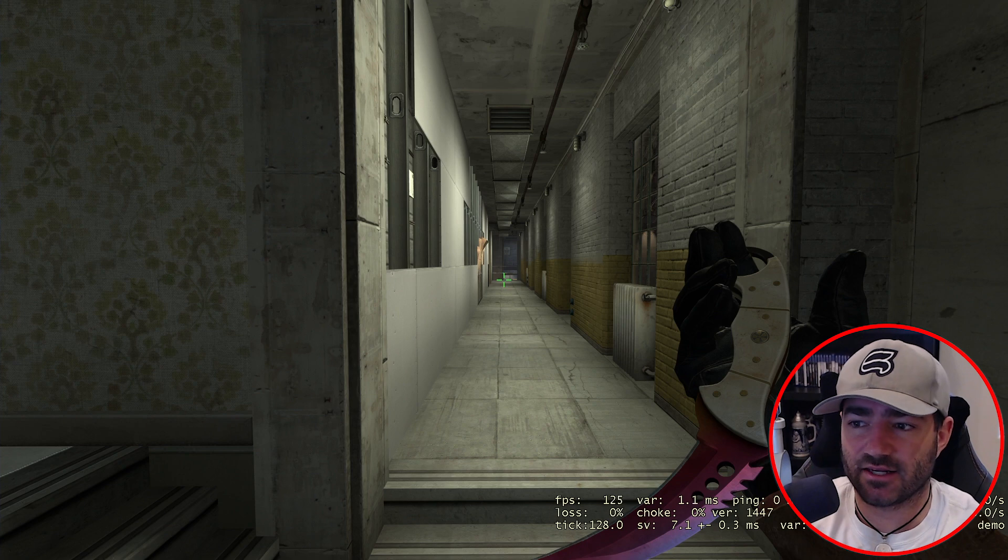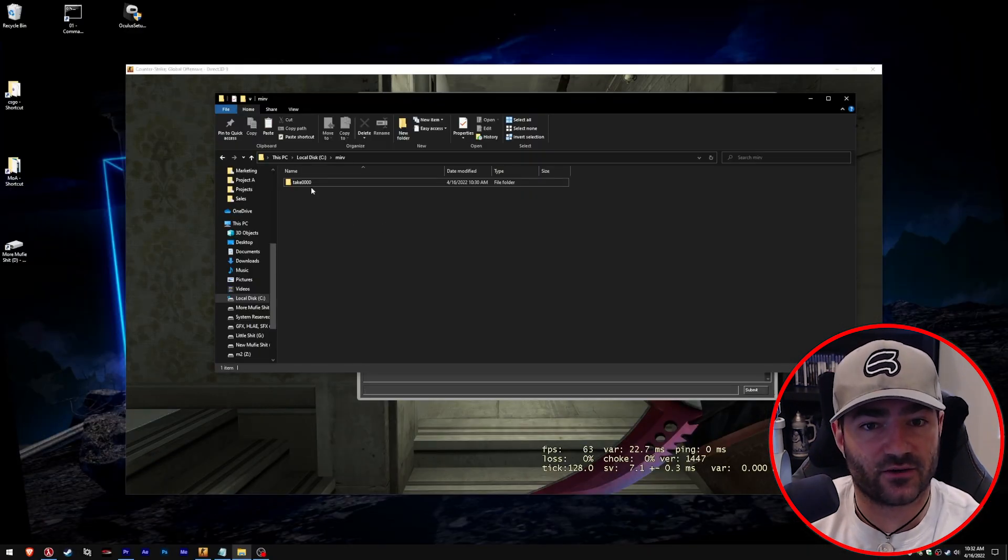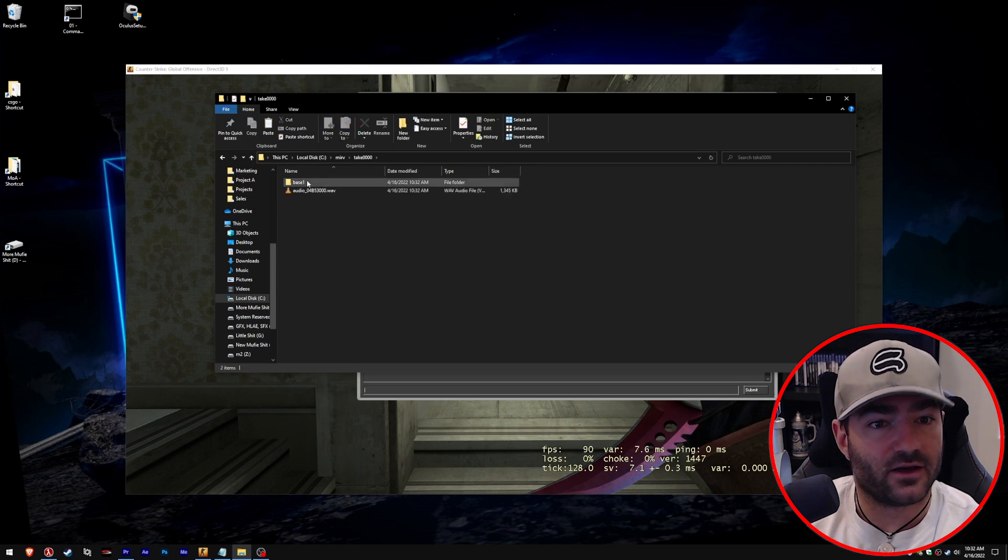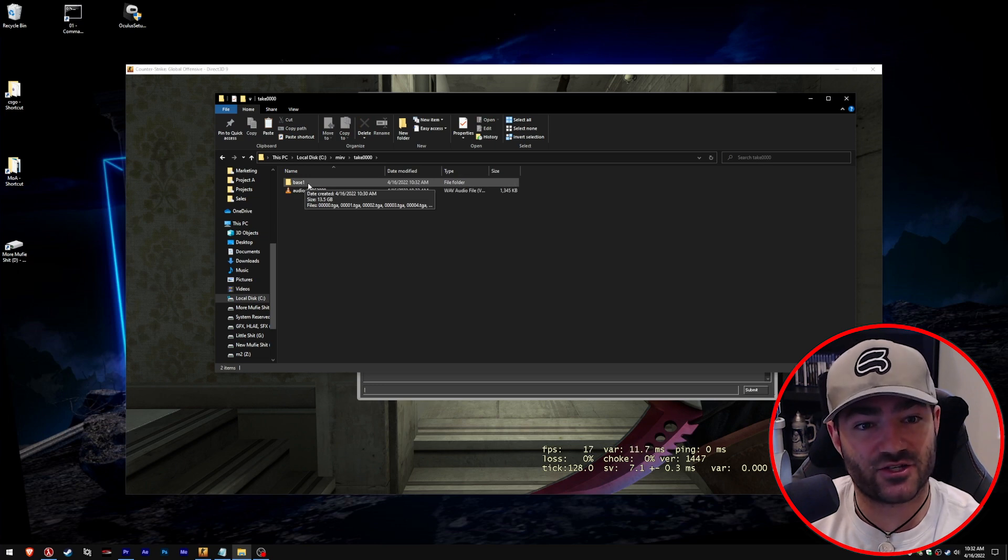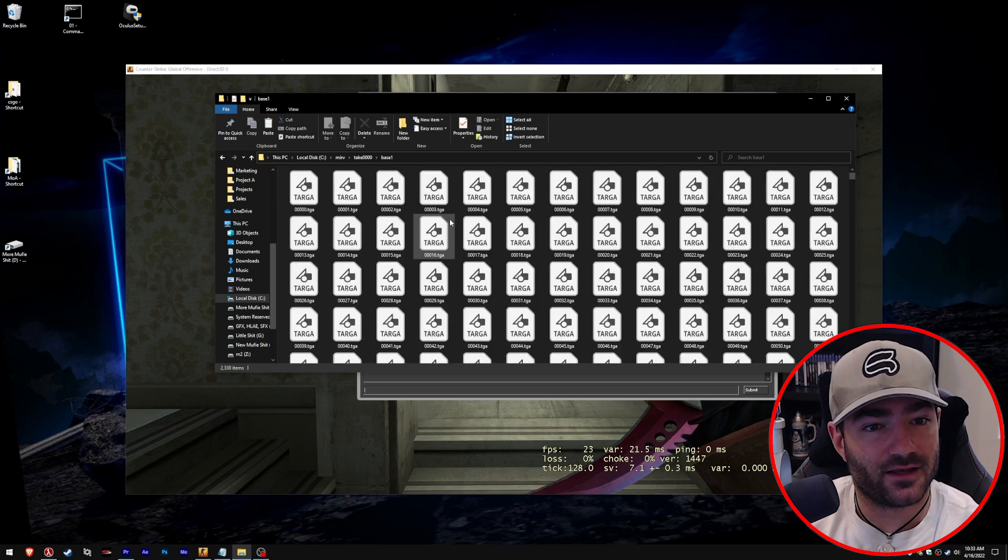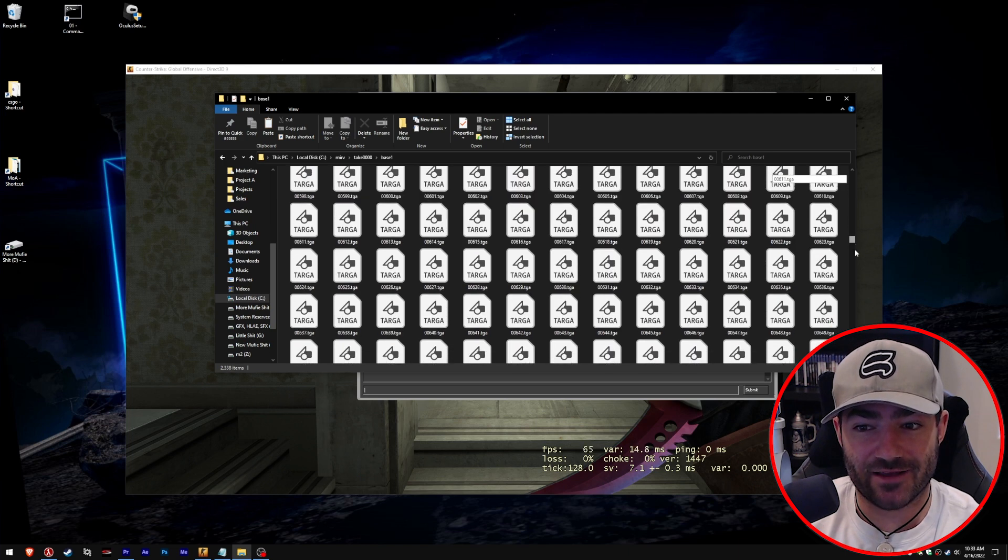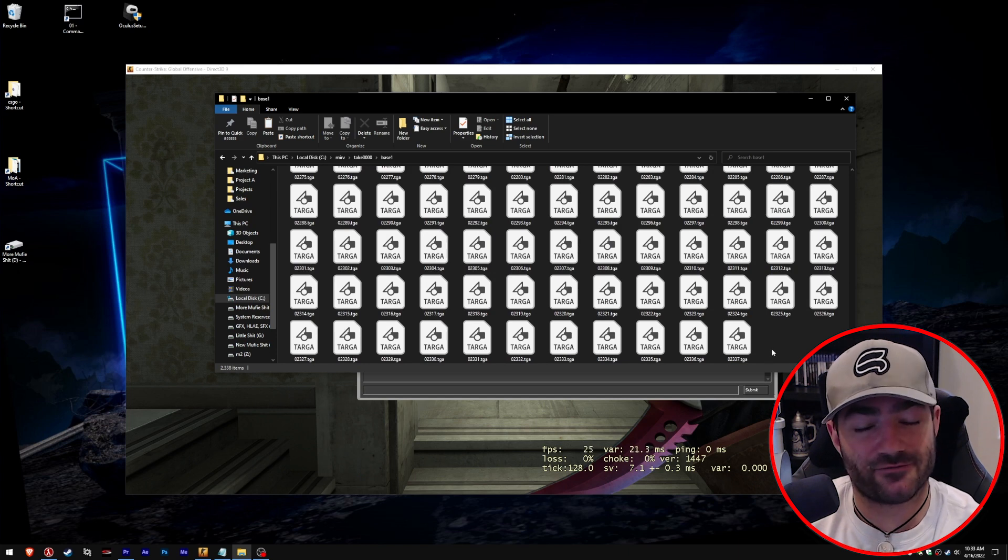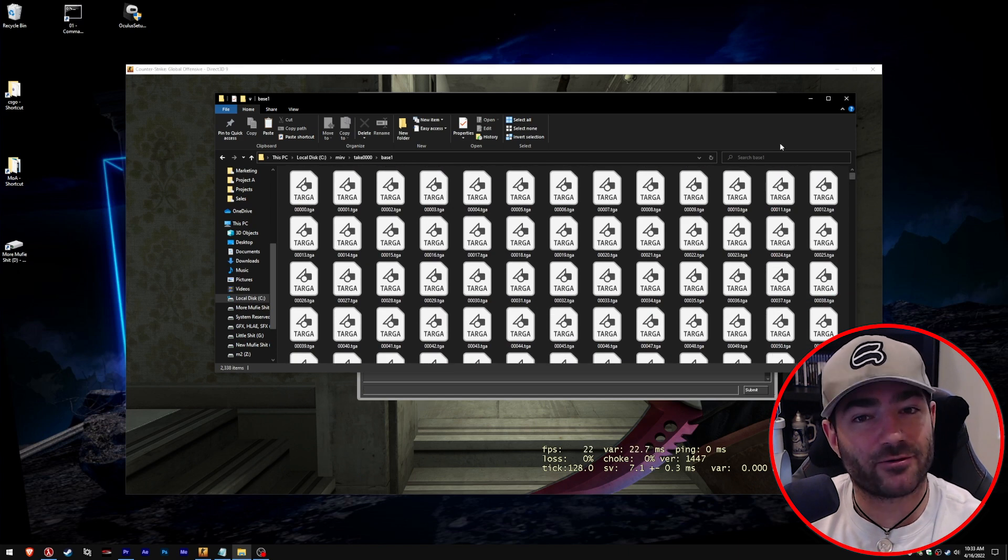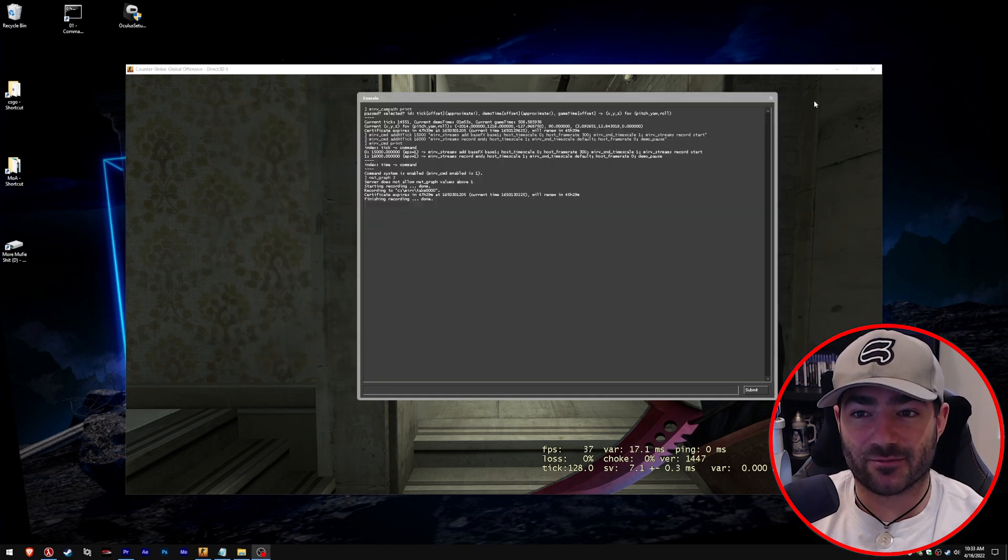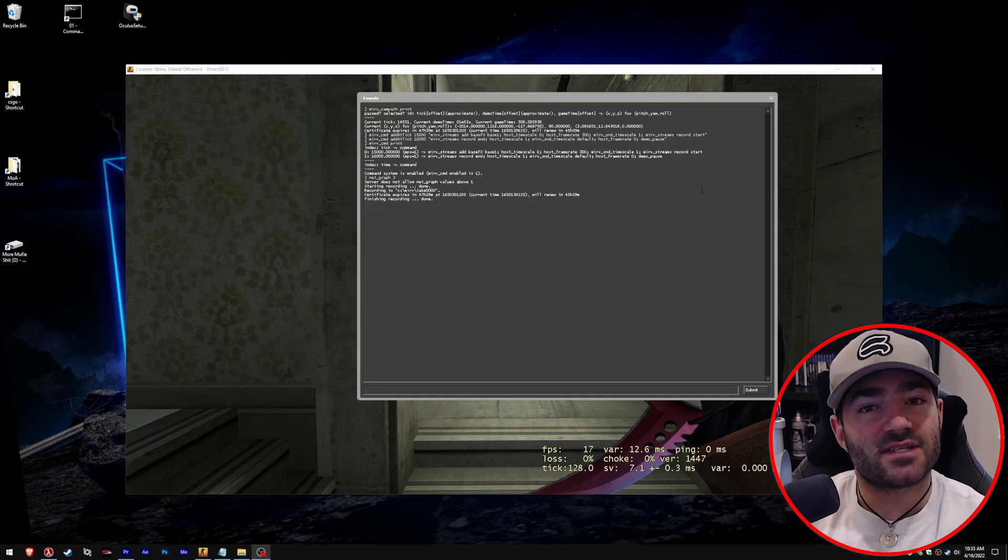So here's the folder that my Merv recordings get sent to. Let's click on it. Looks like we have an audio file and it looks like we have a base one. If you remember, that was our base stream that we created. Let's click on it. And it looks like we have a folder of TGA files. About 2,300 of them. So I'm going to go out on a limb and say it recorded at its proper frame rate and everything worked properly.